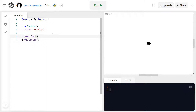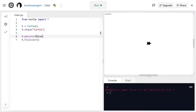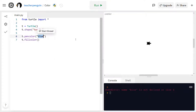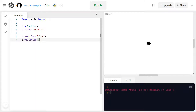Now I'm going to put the color that I want inside the parentheses. But if I just write blue without quotation marks, I'm going to get an error when I run it. That's because I need quotation marks around the word blue. Whenever you have words in the parentheses, you need quotation marks. If you have numbers, like in the forward and backward functions, you don't need quotation marks.